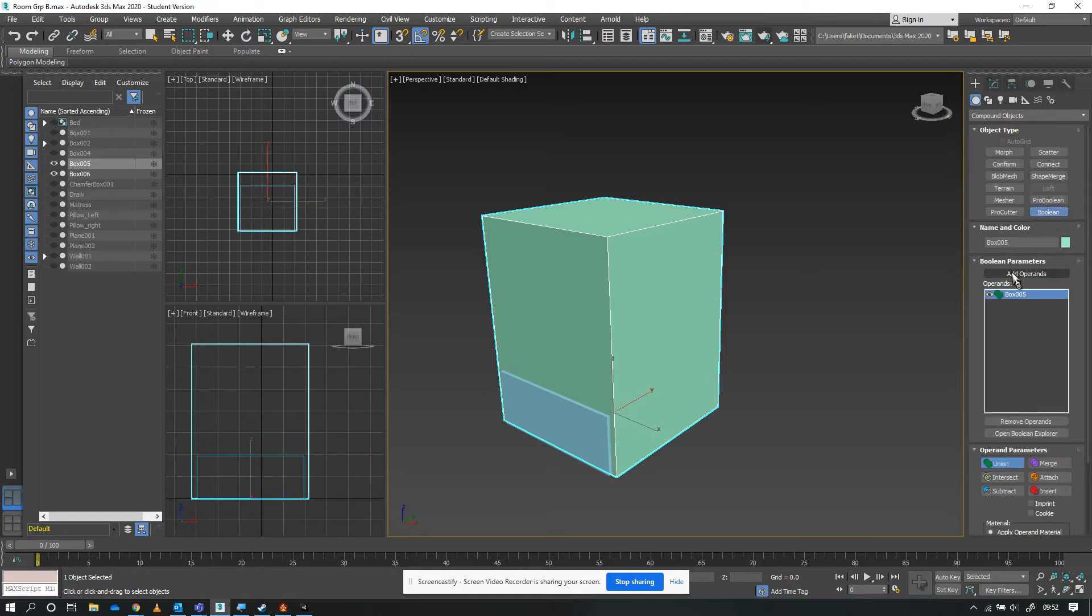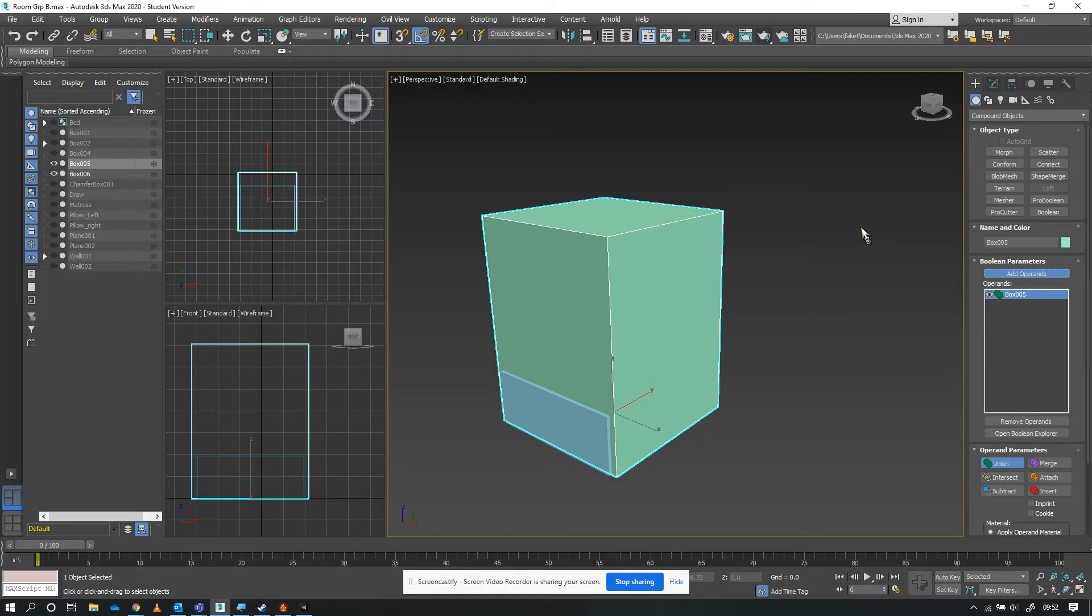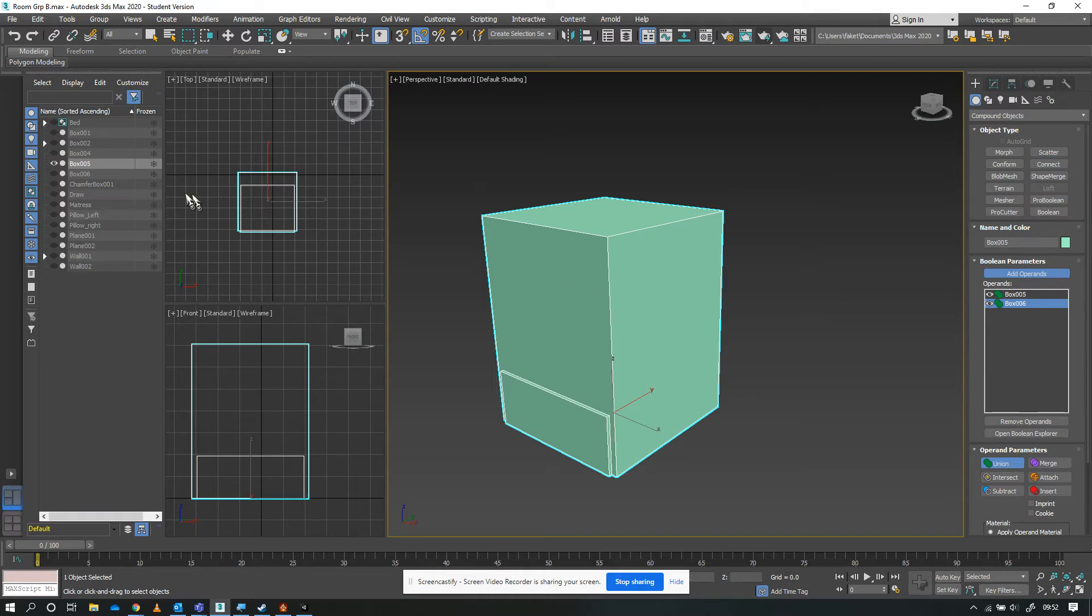A Boolean allows us to combine objects, take objects apart, or cut holes in them. I'm going to add an operand - each section of a Boolean is called an operand. Because I had box five selected initially, it's already in there. I just need to pick up box six. You'll notice it has changed color, and box six is now the same green as box five and has been hidden.